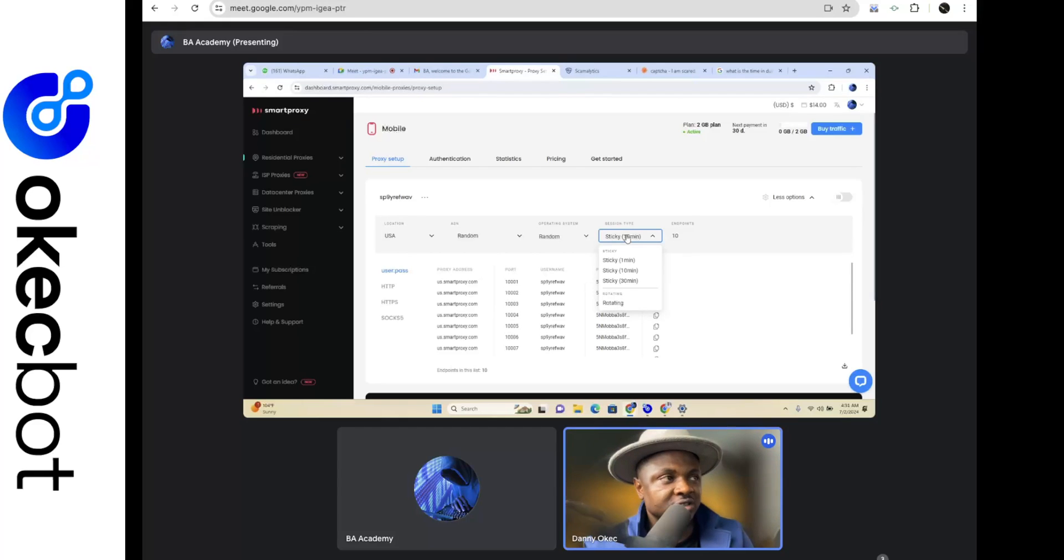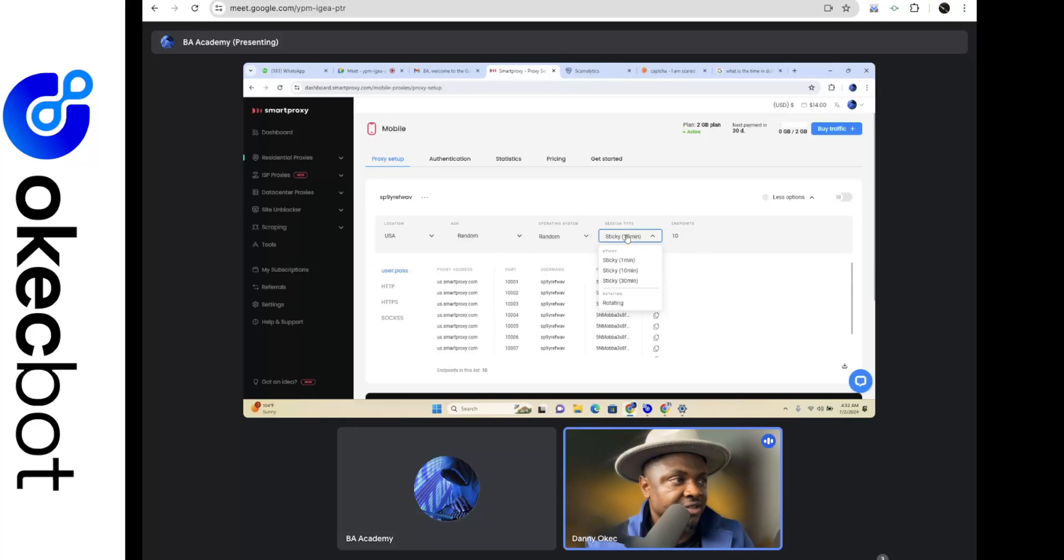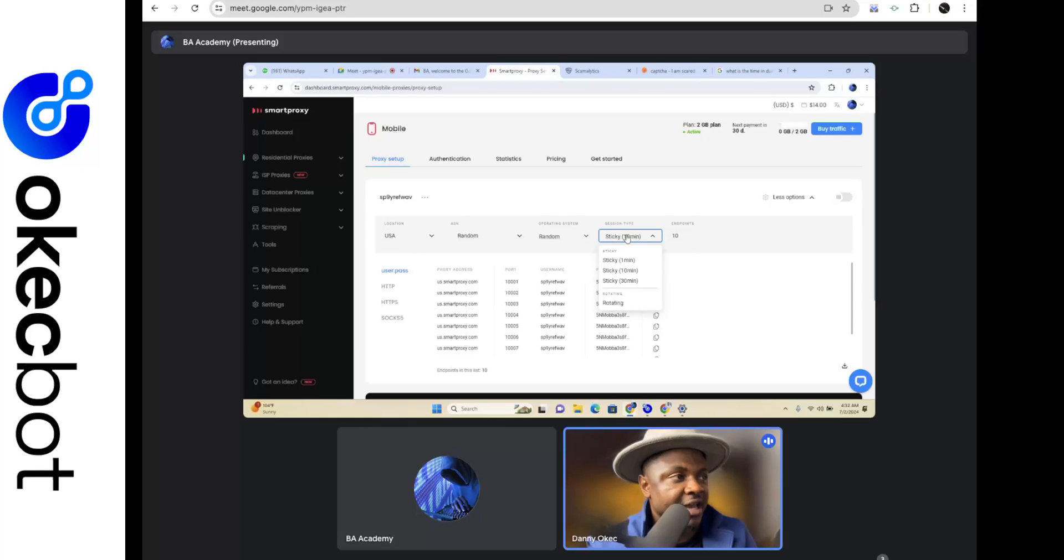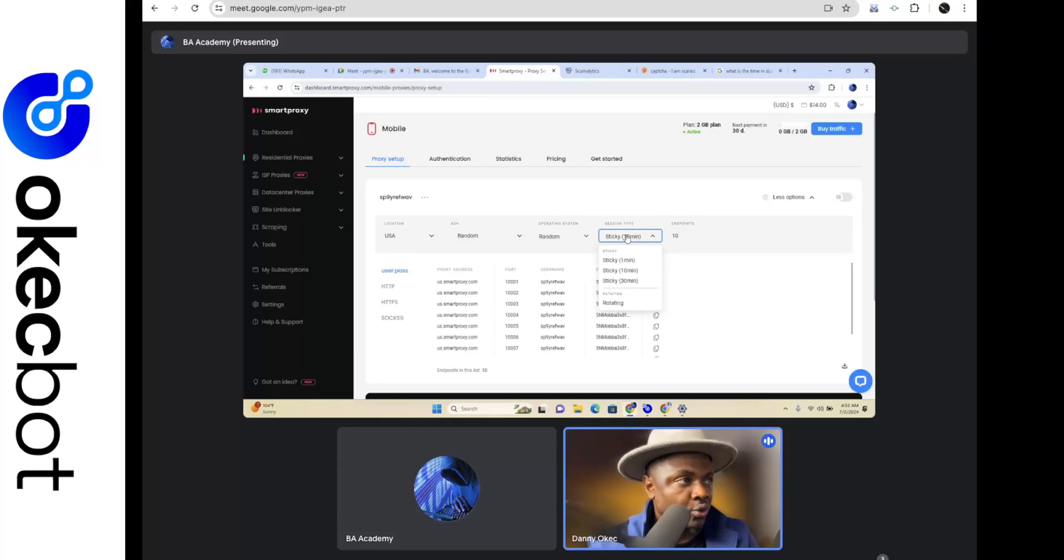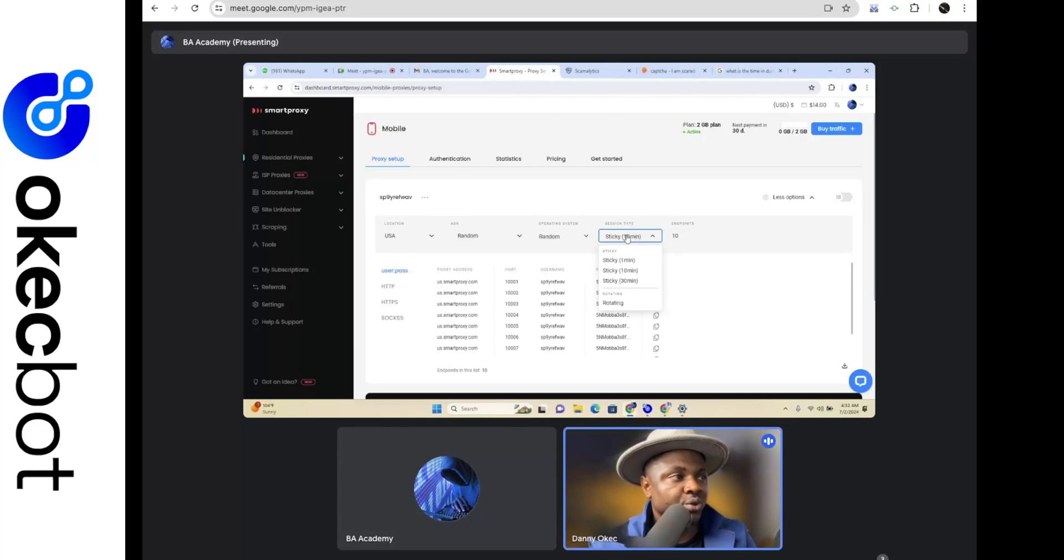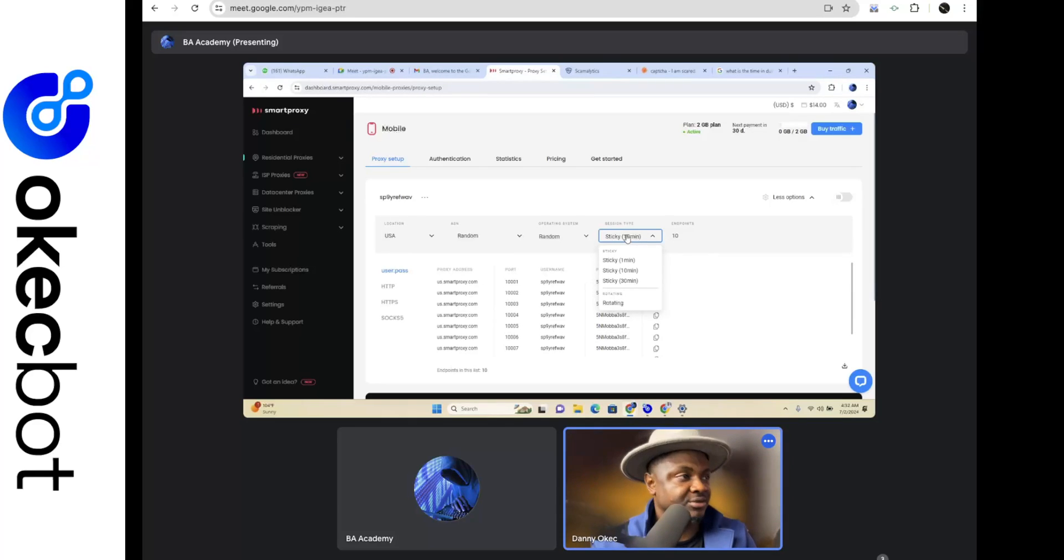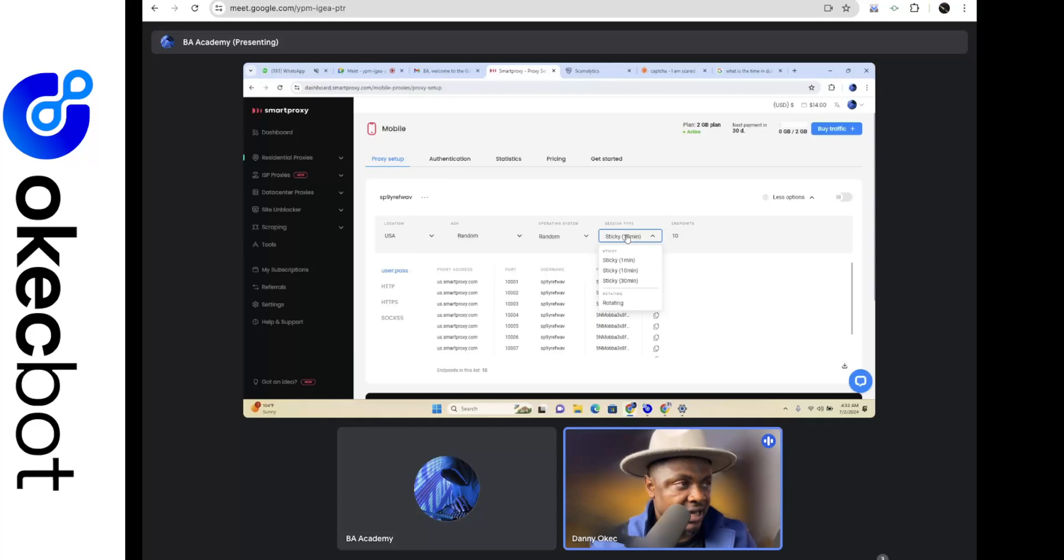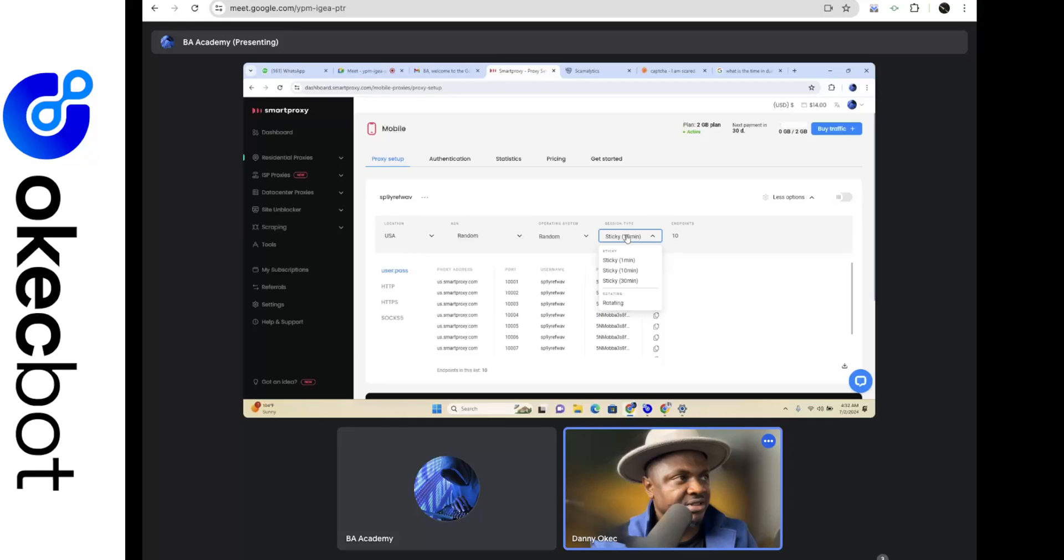Now basically this same concept applies on proxies and on Smart Proxy. What this option simply means is every 10 minutes should the IP address change. So this simply means would you want them to give you an IP that would stay for let's say a minute, 10 minutes, or 13 minutes before they give you another one, or would you want it rotating? Now because we're using OKK Bots and we want every single device to simulate a different location but coming in from a mobile device and coming in from somewhere in the US, we're going to set it at rotating. So please click rotating.